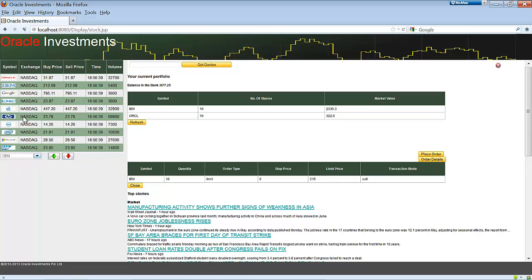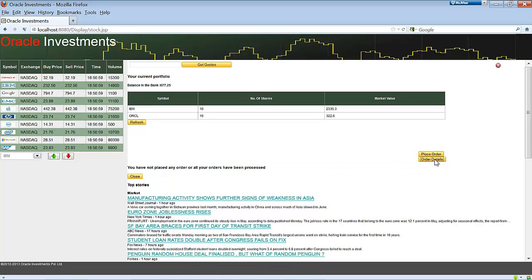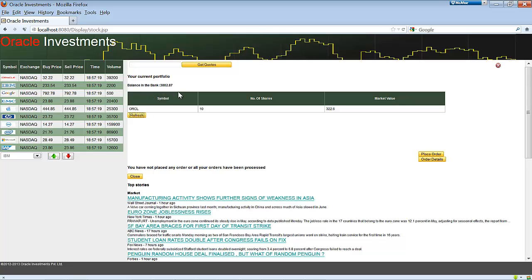In our trading application, to simulate real-world value changes, we have two buttons: the green one increases the selected stock's value by 10% and the red one decreases it by 10%. I'm going to increase the value of IBM stocks by 10%. The value has changed to $232. Checking order details — yes, the sale has happened. I've made a profit and my bank balance is now $3,000. This is how Oracle NoSQL DB drives the application — everything happens in real time.